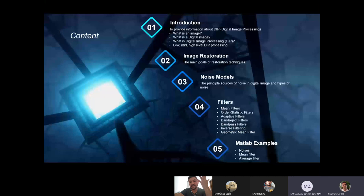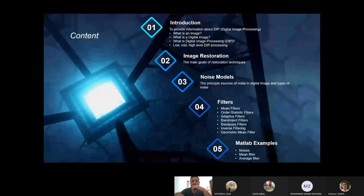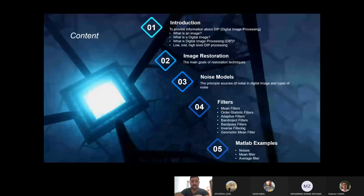We will cover: what is an image, what is a digital image, what is digital image processing (DIP)? There are some stage levels of DIP as low, mid, and high level processing.